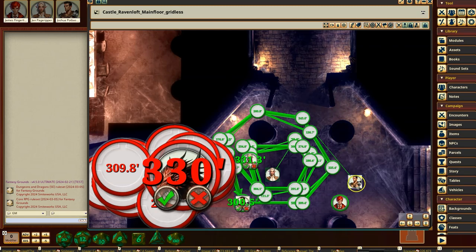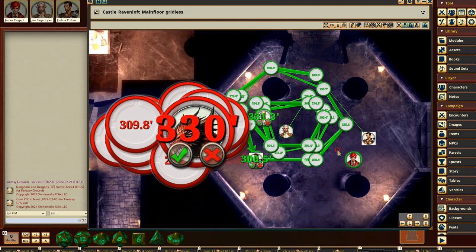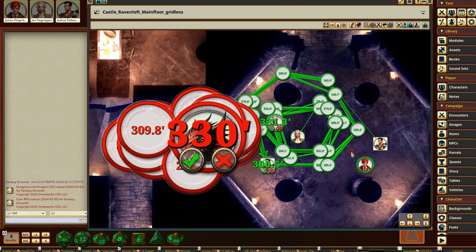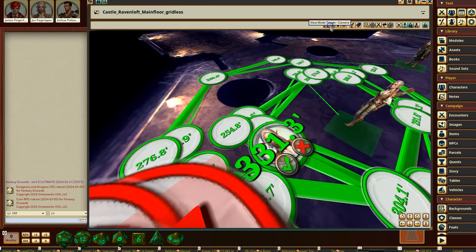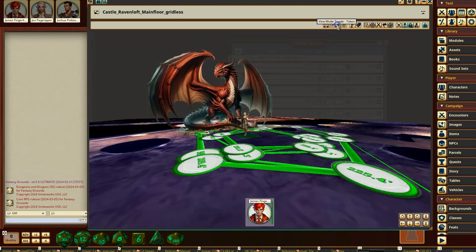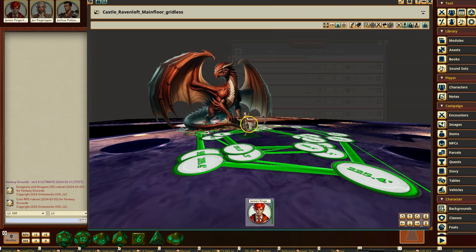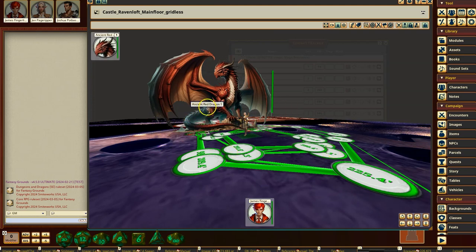Alright guys, welcome to Fantasy Grounds Unity. Doing a silly video today. I want to do some switching over into 3D view, first-person view with this character selected, and I've got a bunch of pre-done movement paths that are all crazy for some of the other people.